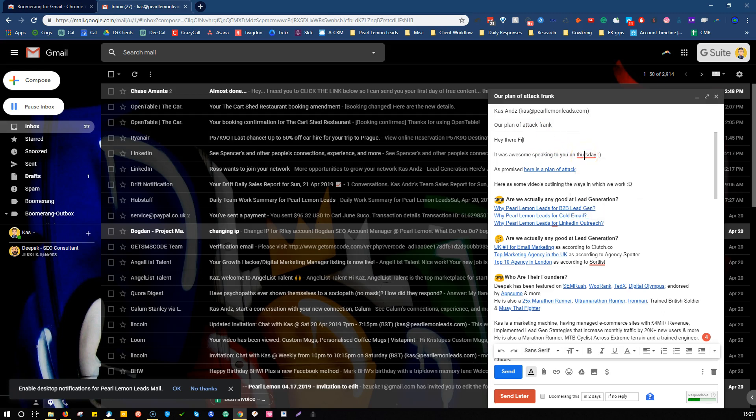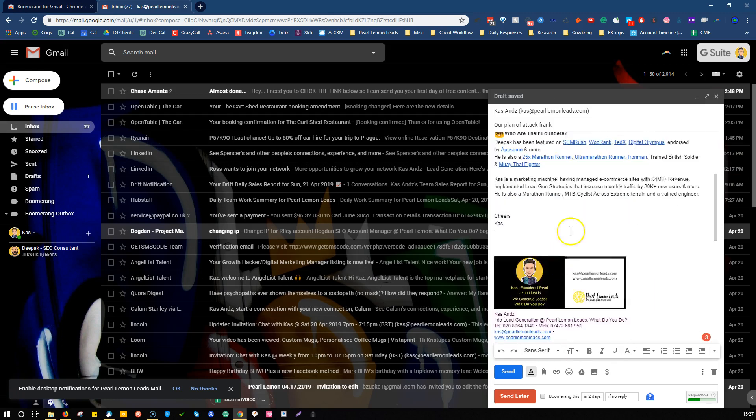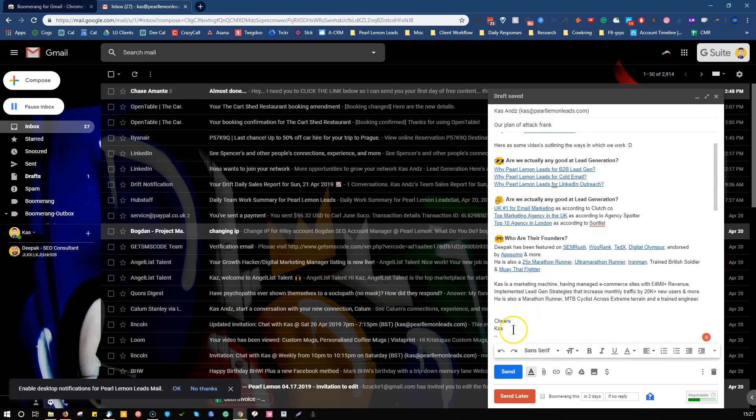You'll be taught how to set up canned responses, and then you put the name here. So, let's just say it's Frank. It was awesome speaking to you. Change the date here, or let's say Wednesday. As promised, here is a plan of attack. So, all the stuff below here, you keep it as is. Obviously, you put your name here.